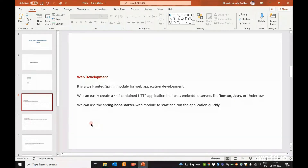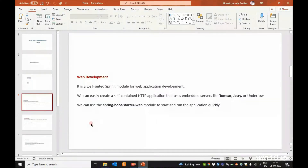We can easily create a self-contained HTTP application that uses an embedded server like Tomcat, JTR, or Undertow. Spring Boot provides these servers. We can easily create web applications using the Spring Boot Starter Web model to start and run the application quickly.